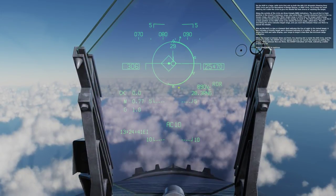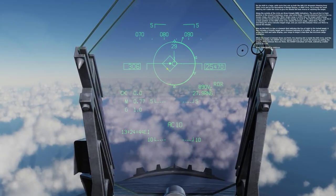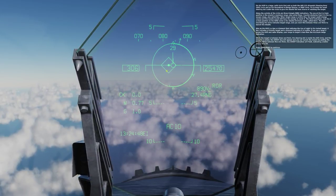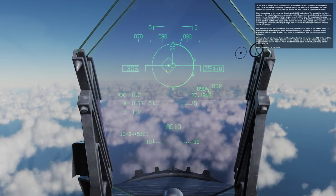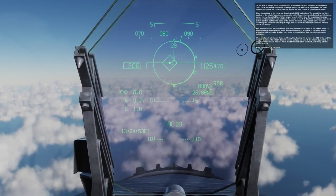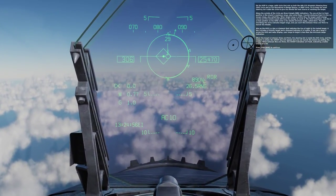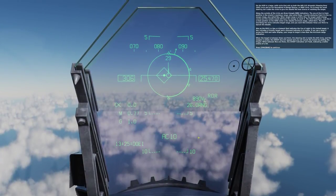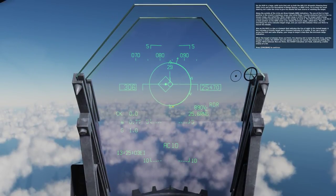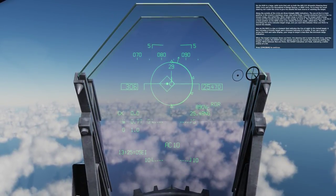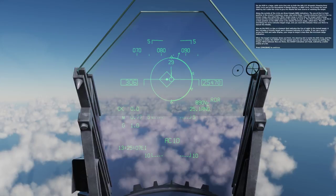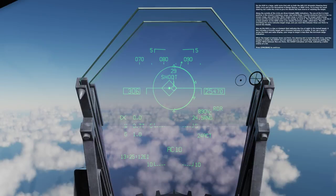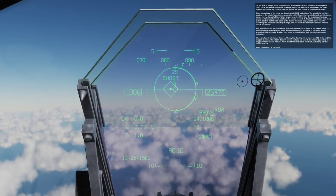Also on the HUD is a box or diamond that indicates the line of sight to the locked target. A box indicates a friendly target, and a diamond indicates it as hostile. If you see a large X across the HUD and radar display, your range to the target is less than the minimum range indication. When the target is between R-MAX and R-MIN, the steering dot is inside the ASE circle and weapon is armed, the shoot cue will appear and you can launch the missile. When between RNE and R-MIN, the shoot indication will flash.